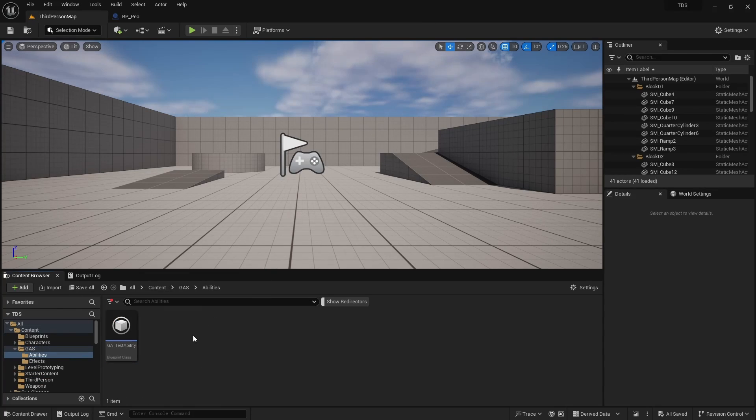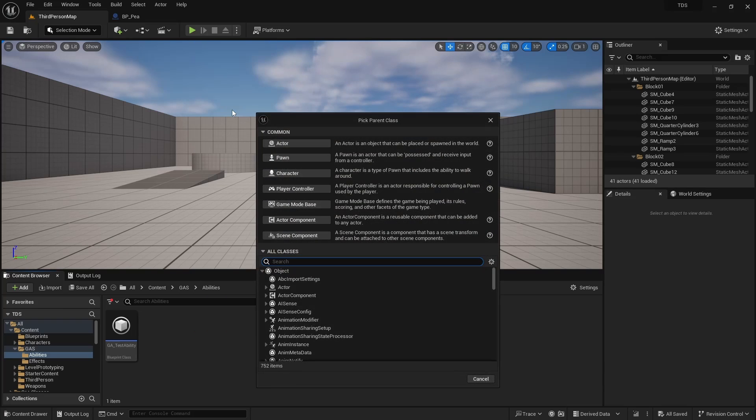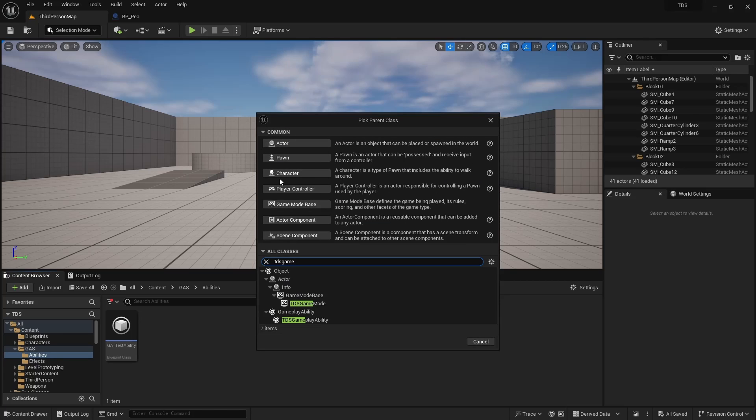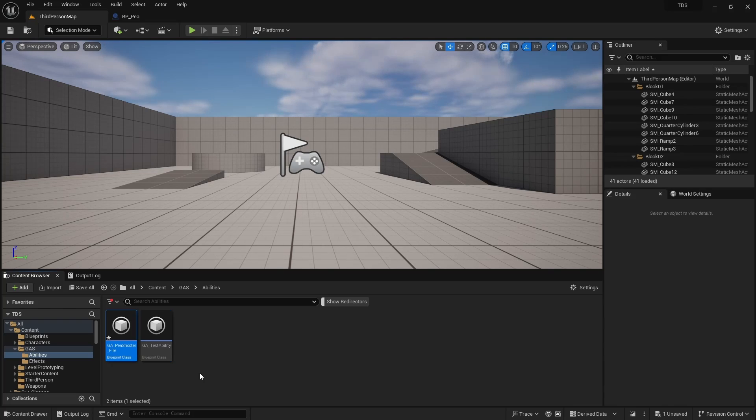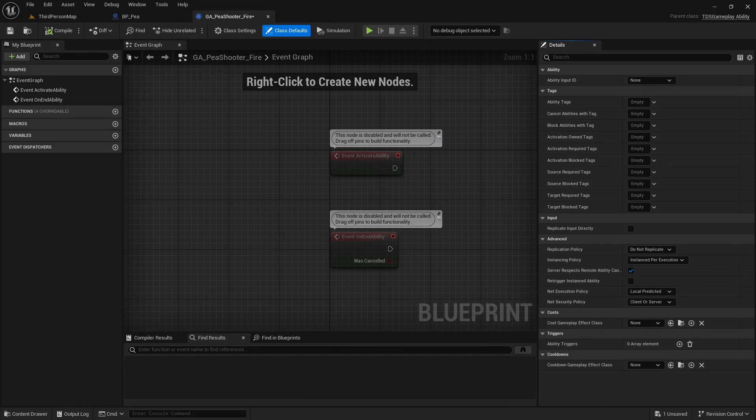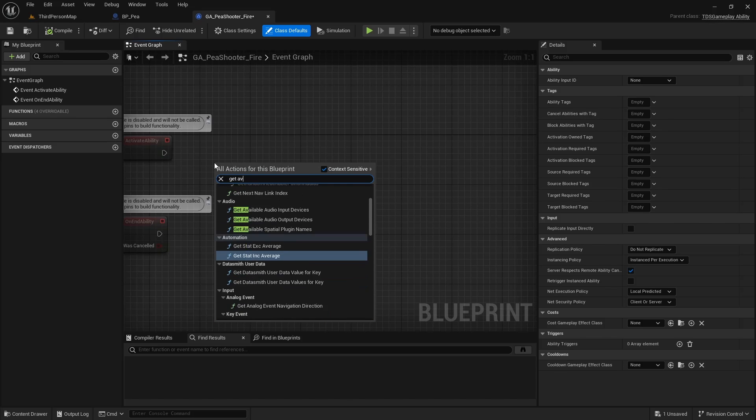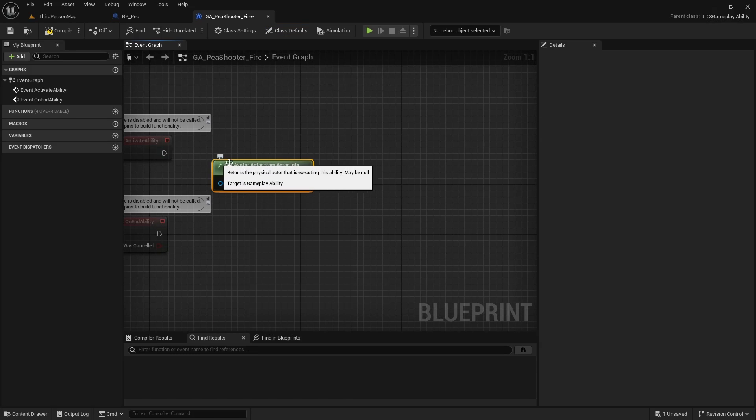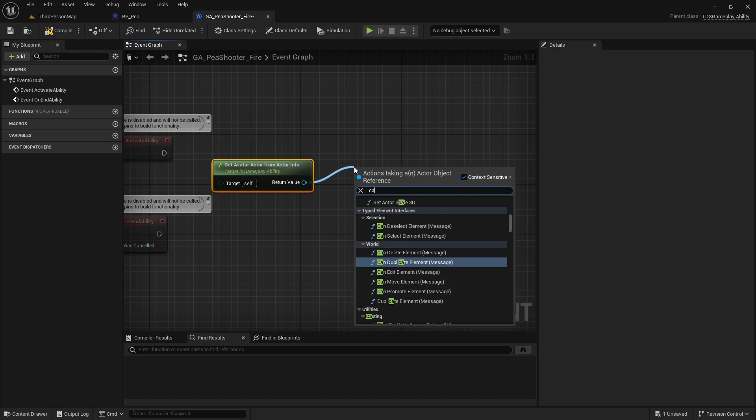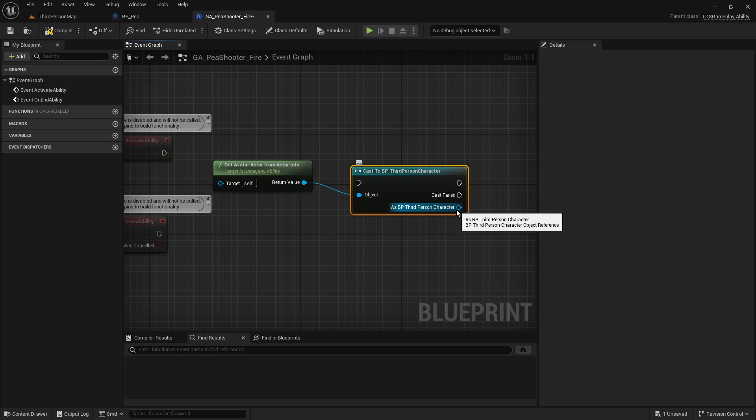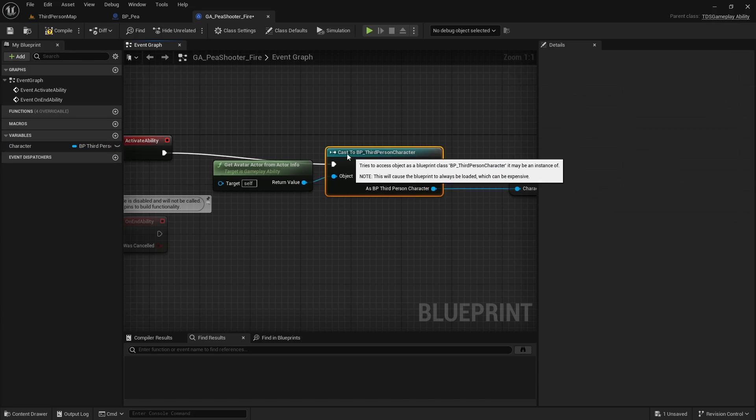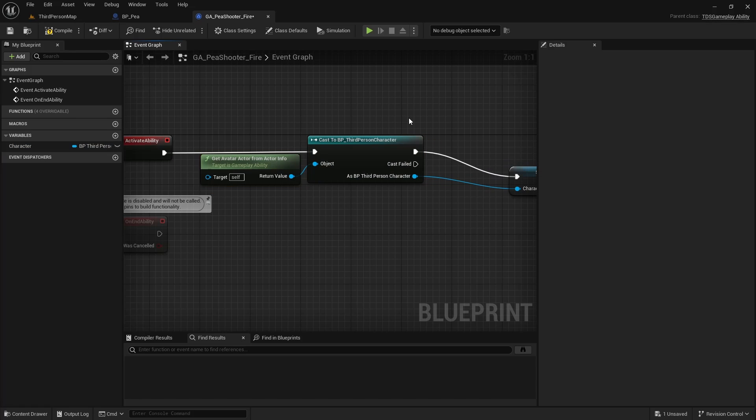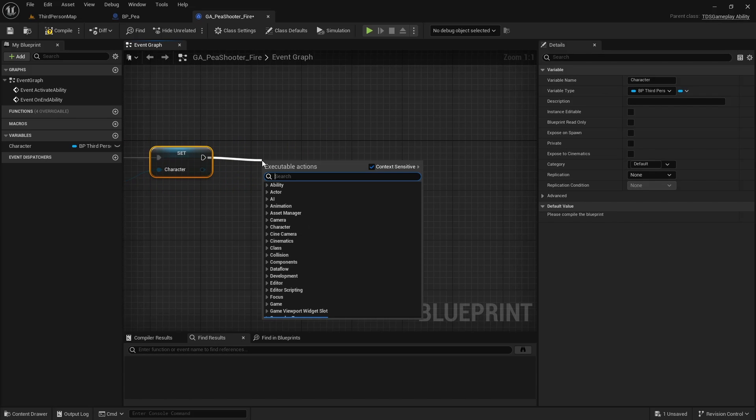Next, we'll create the Peashooter Fire. This is a Blueprint. This is our TDS Gameplay Ability. So as usual, we will start with Get Avatar, cast that to a third-person character. Promote that to a variable. Just call it Character. And then call Commit Ability.